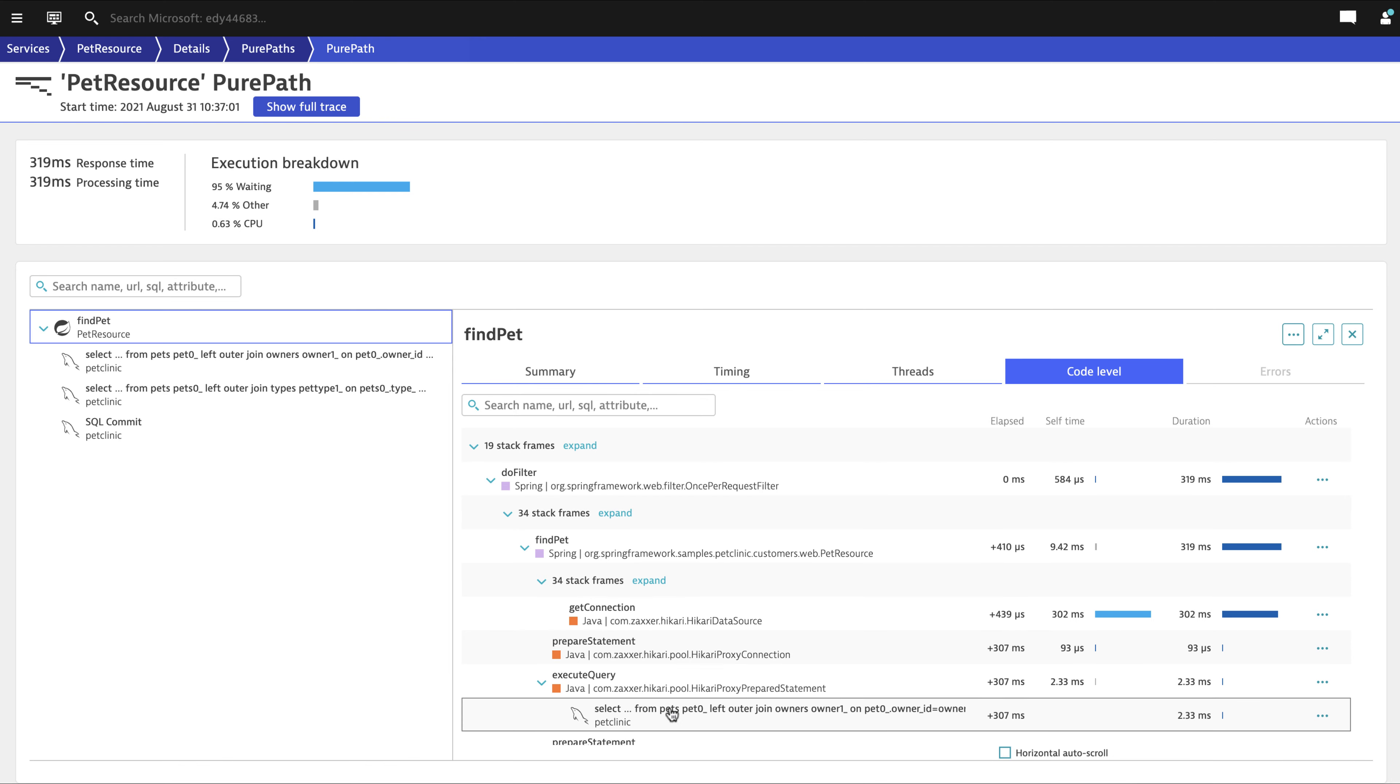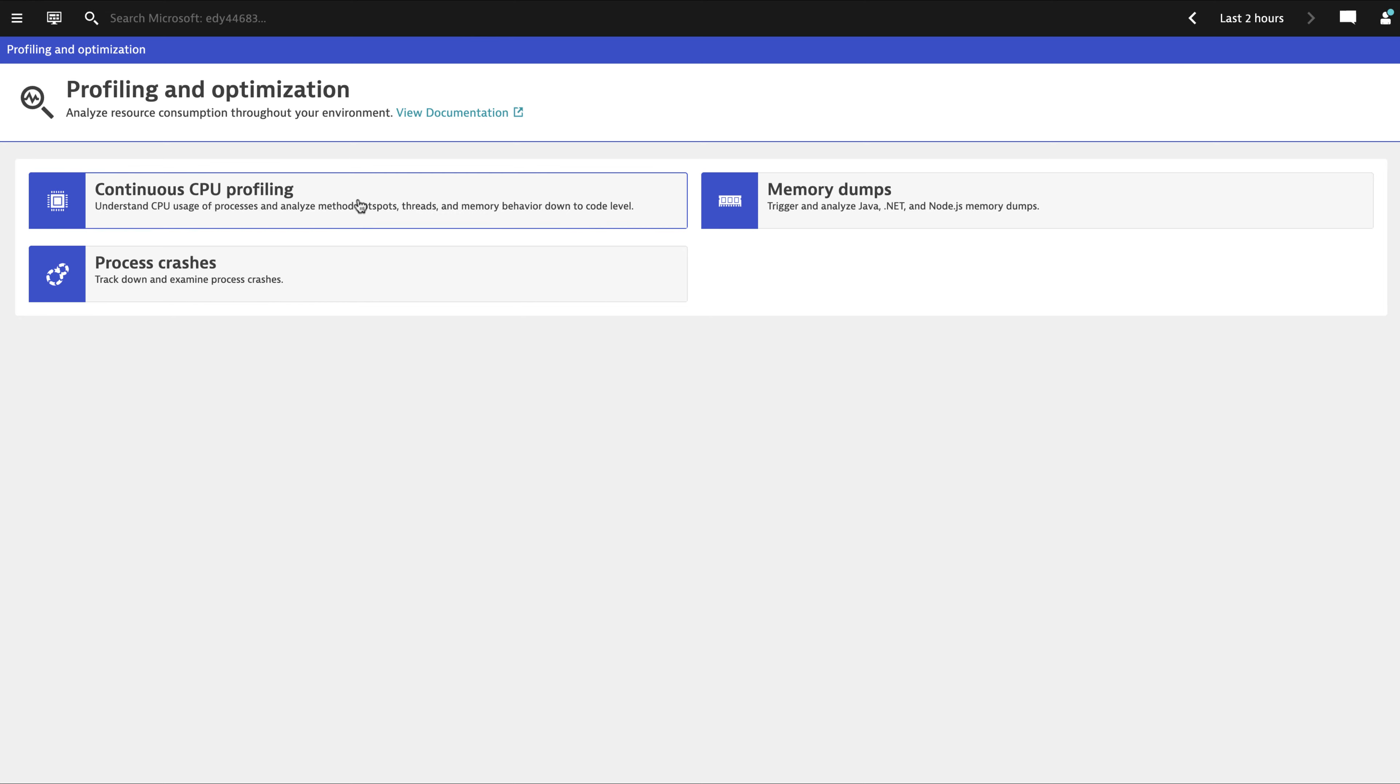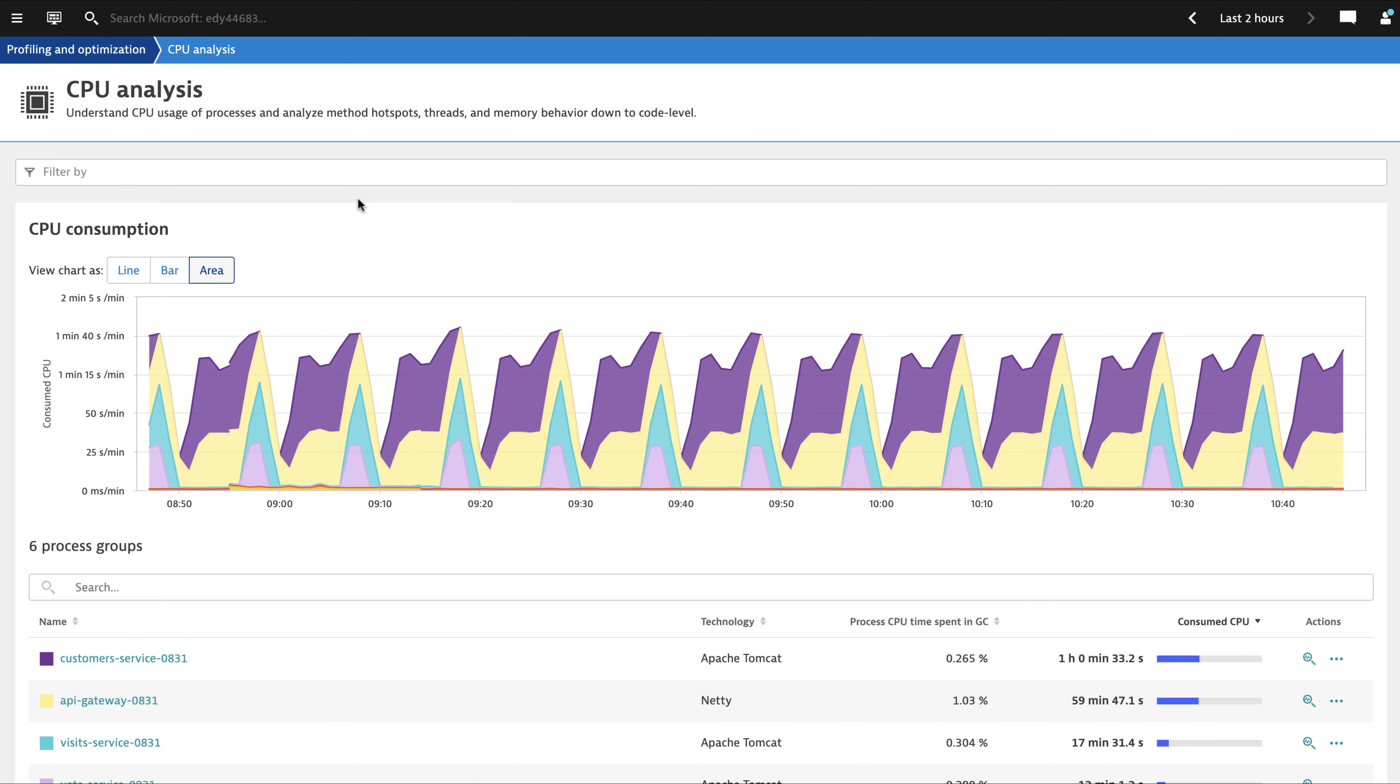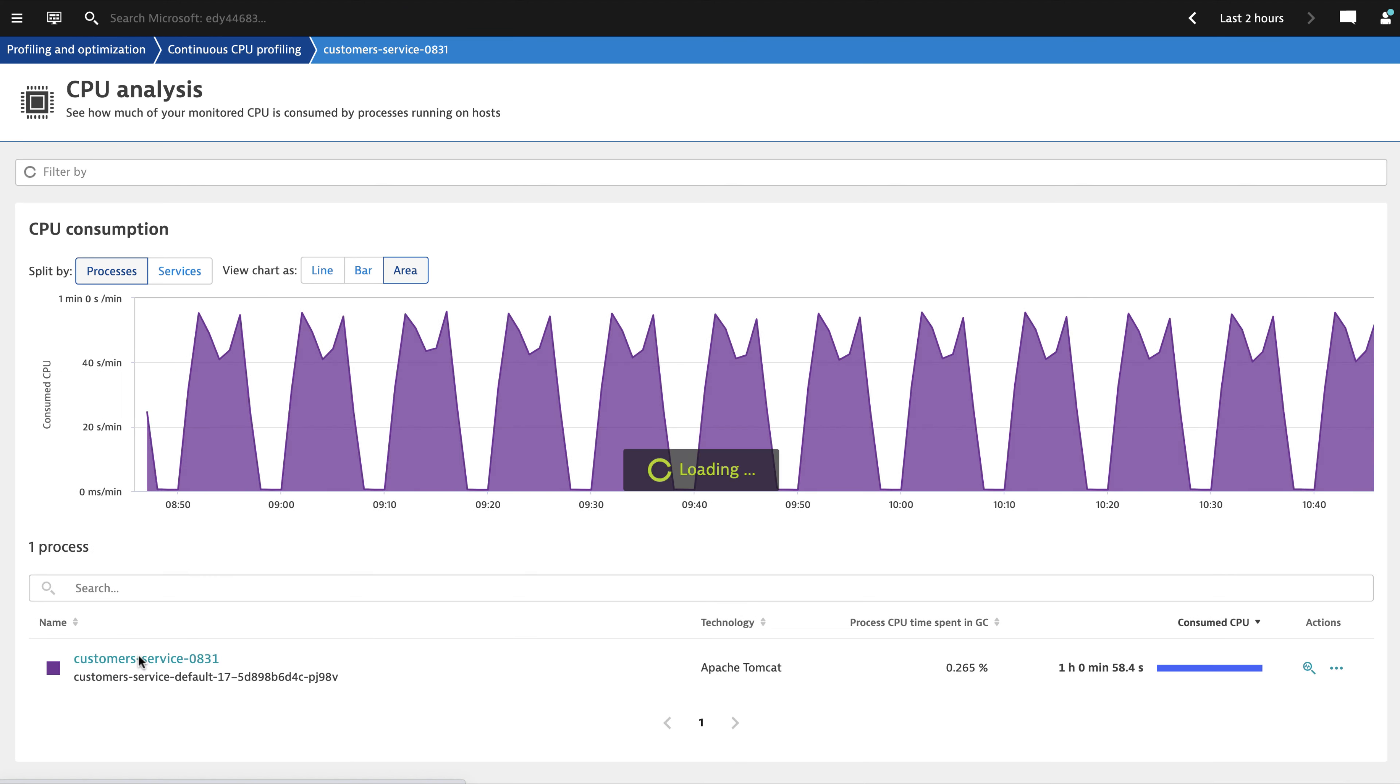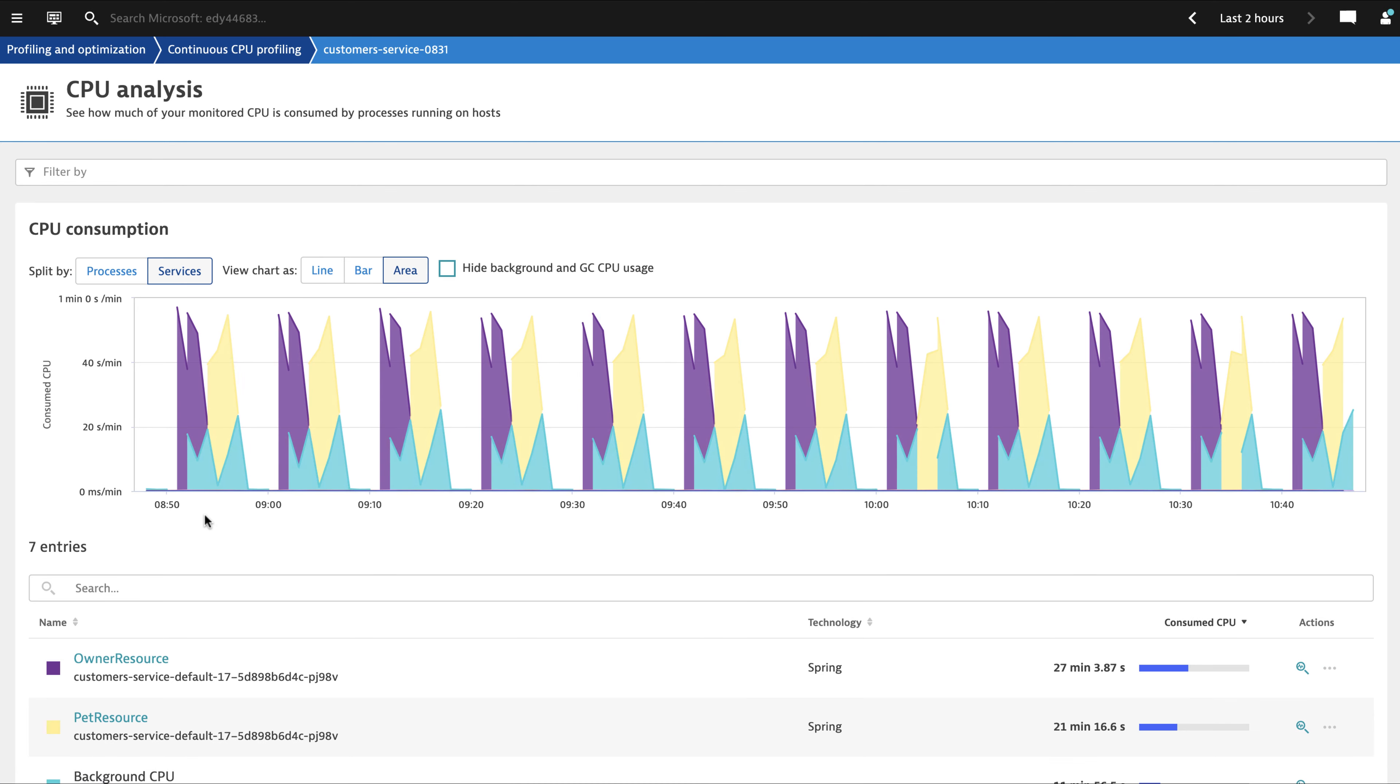These details give you all the information to review and triage what's happening within your Spring Boot application. What were your most CPU-intensive methods? Go identify them and optimize them. All these capabilities help take away the pain of being able to find a needle in a haystack.